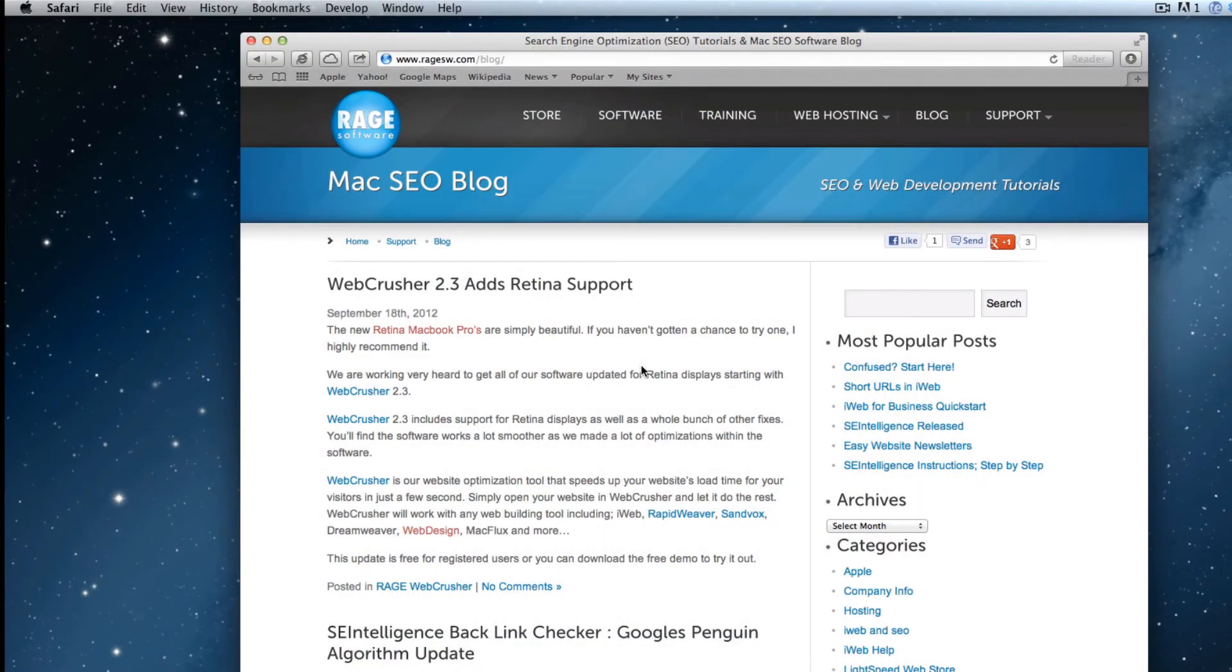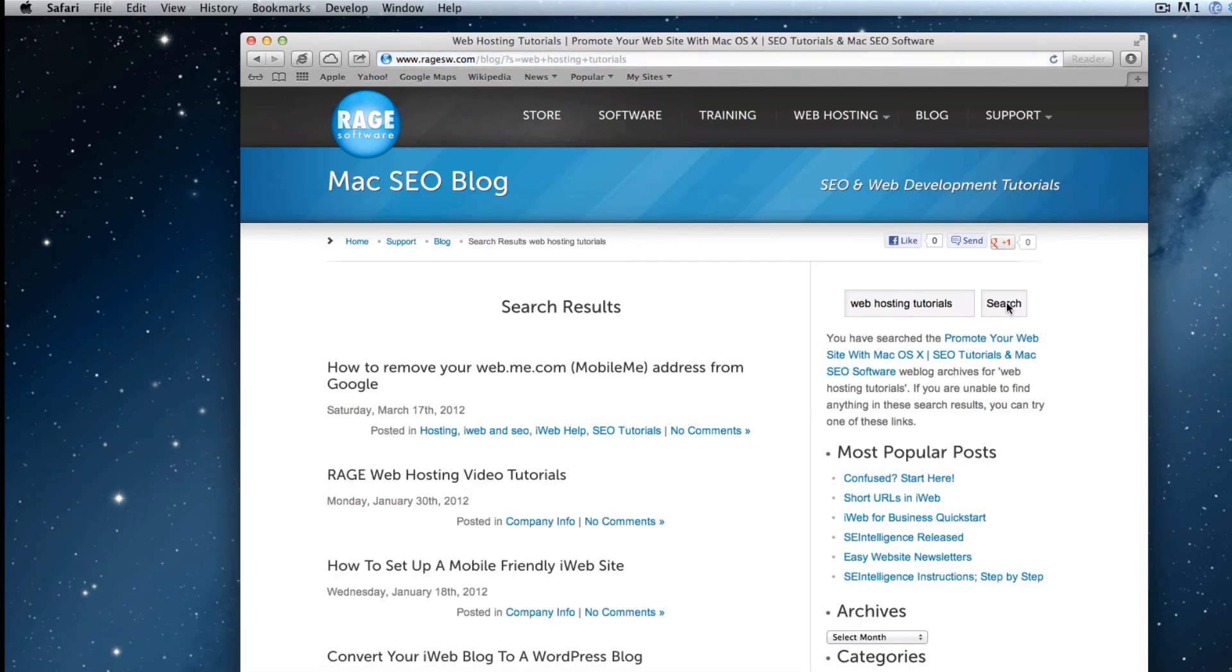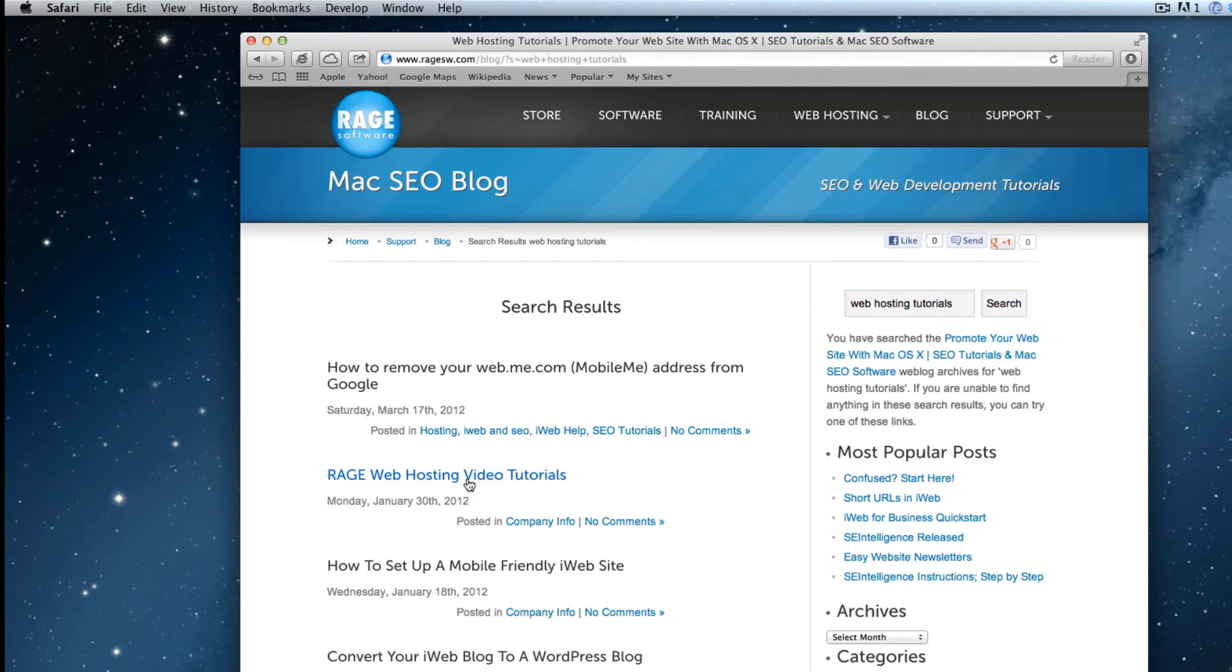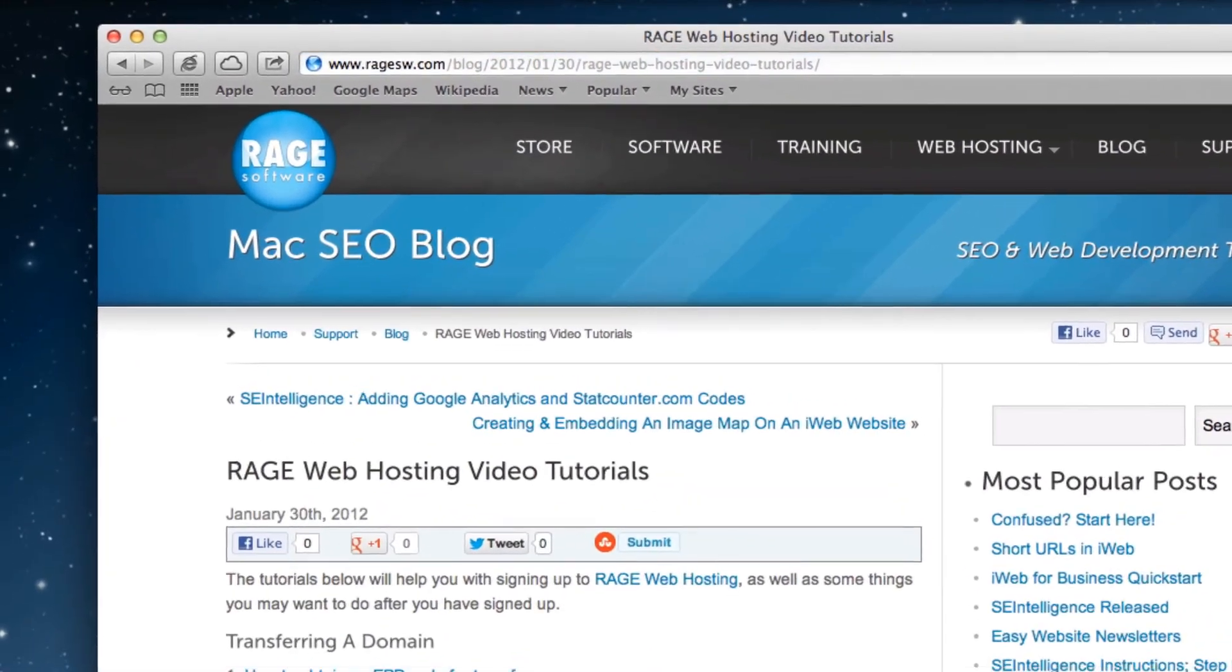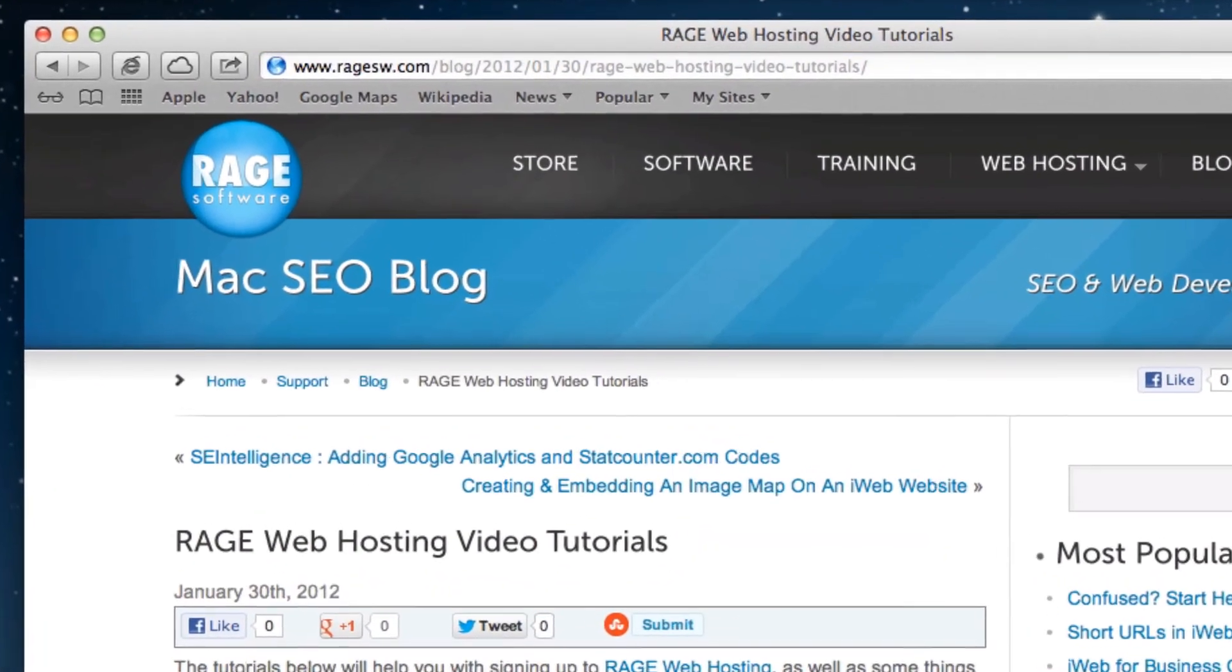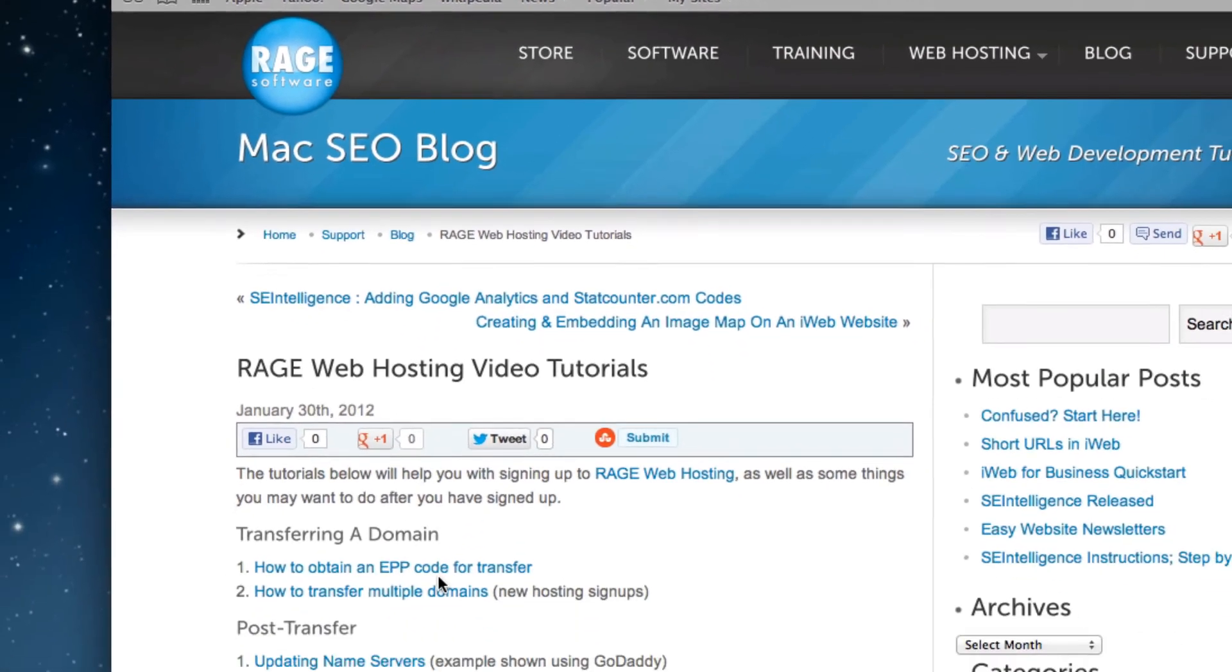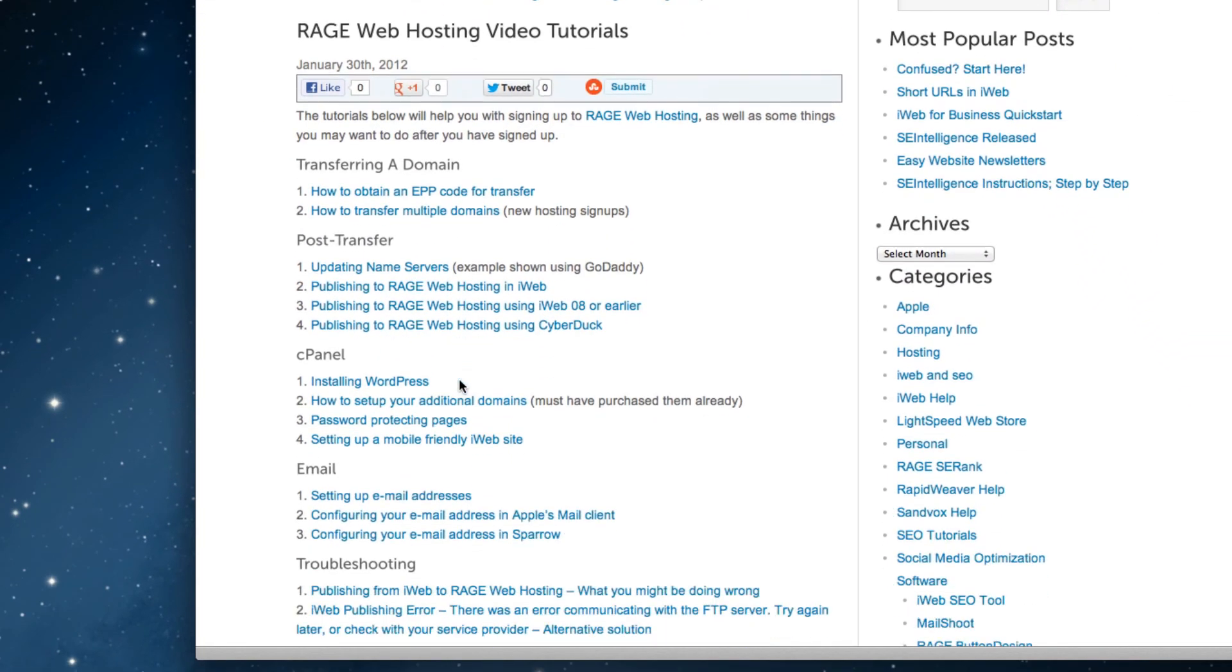Go to ragesw.com/blog. In the search field, type in Web Hosting Tutorials and select the result that reads Rage Web Hosting Video Tutorials. The direct link to that page is this. On this page, locate and click on the link that reads Setting up a mobile friendly iWeb site.